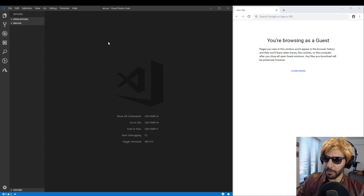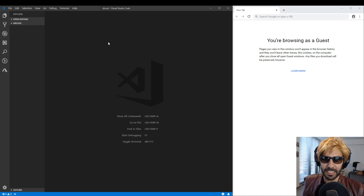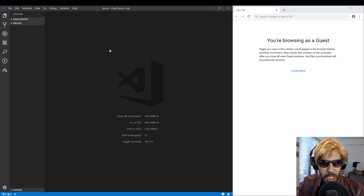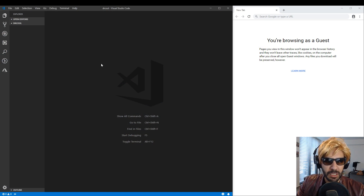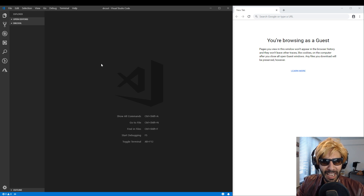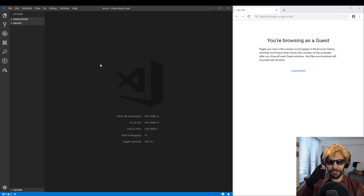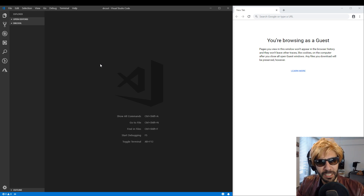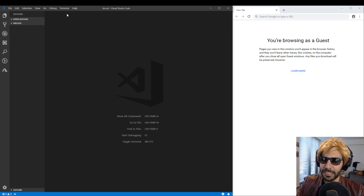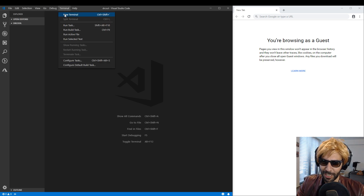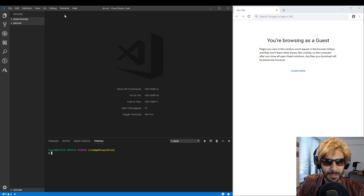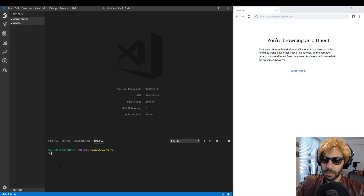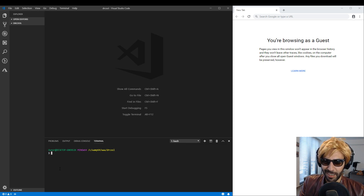First of all, you need an IDE. Download VS Code — go ahead and Google it, become a developer. After you download VS Code, we need a terminal. We need a terminal because we need to download React.js. I've opened up a terminal and right now I will write some code.